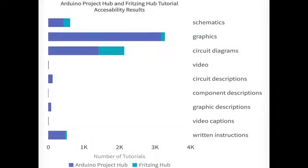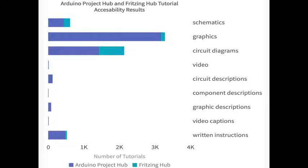This figure details some of the findings from our analysis. The purple bar indicates the number of Arduino Project Hub tutorials containing a specific kind of media detailed on the right, while the green bar reflects this same information for Fritzing Hub tutorials. Overall, we found the majority of tutorials were woefully lacking in information to make them accessible to people from the BVI community.